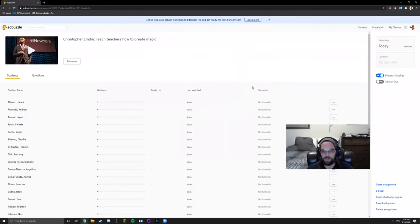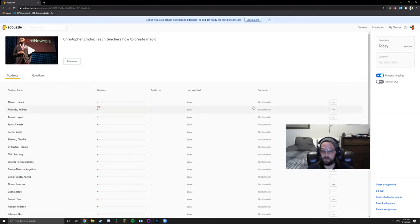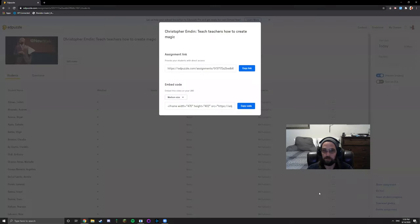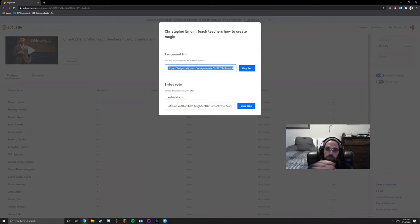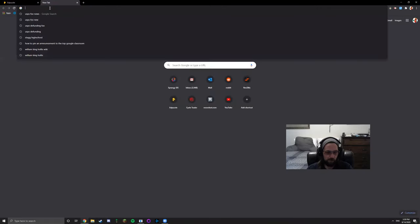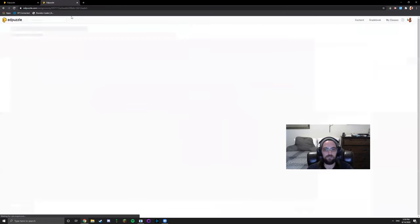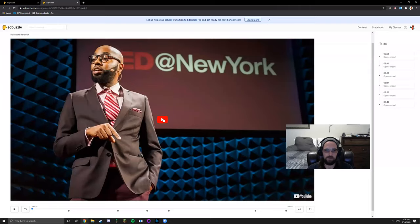Once that's assigned the students can go into your EdPuzzle classroom and they will see the video right there. What I like to do is you can click share assignment down here at the bottom and it'll give you a direct URL link that you can copy and paste into Google Classroom so that all students have to do is click this link and it'll take them directly to your EdPuzzle.